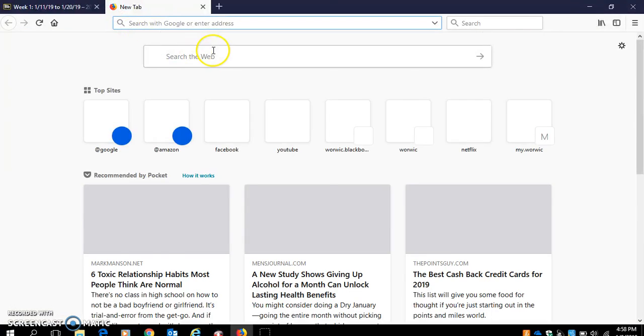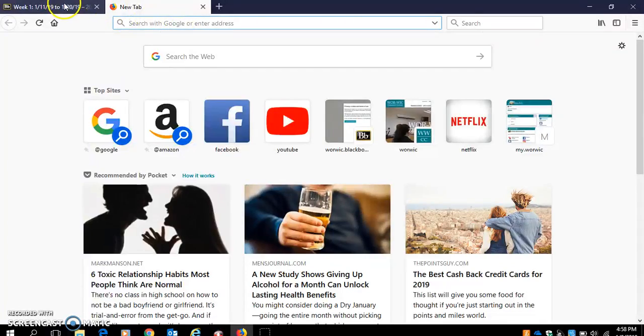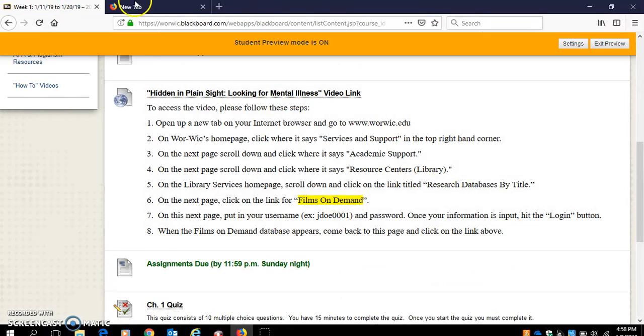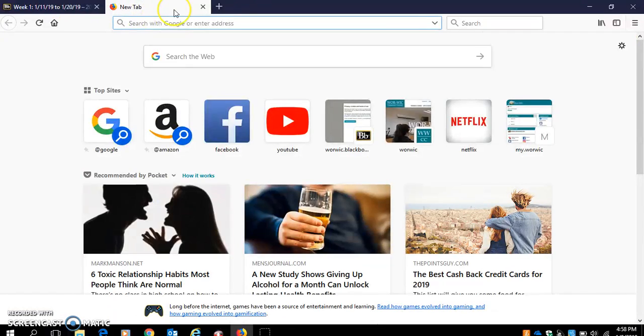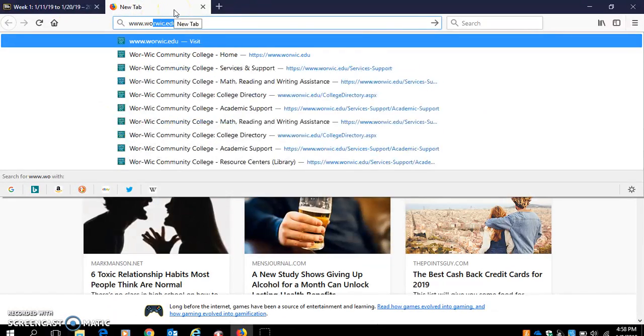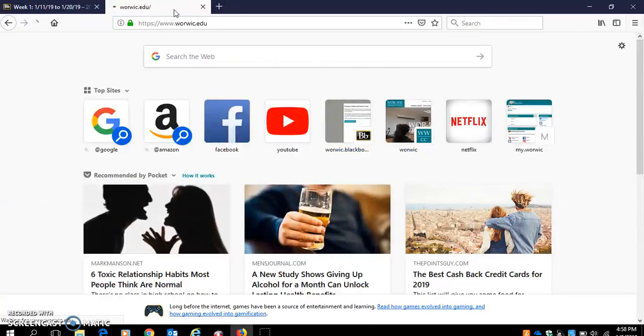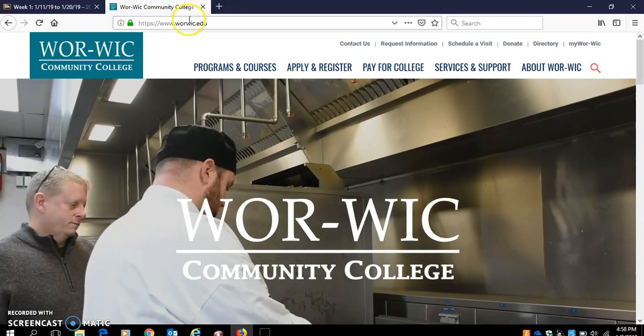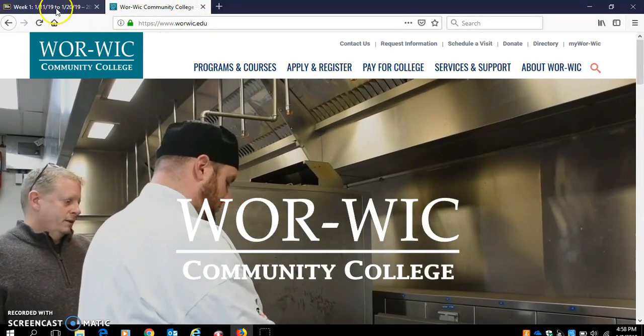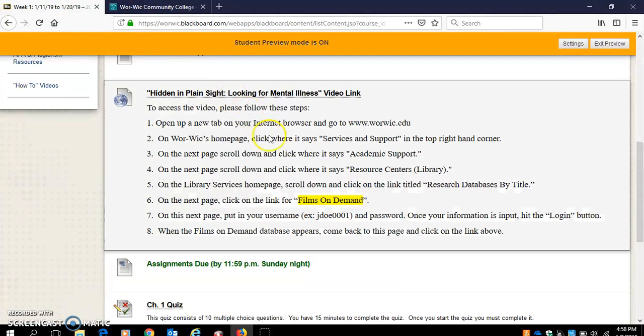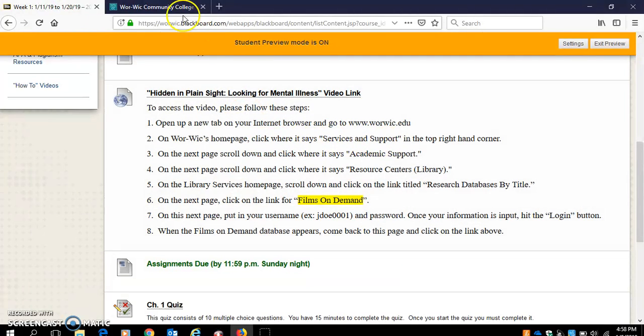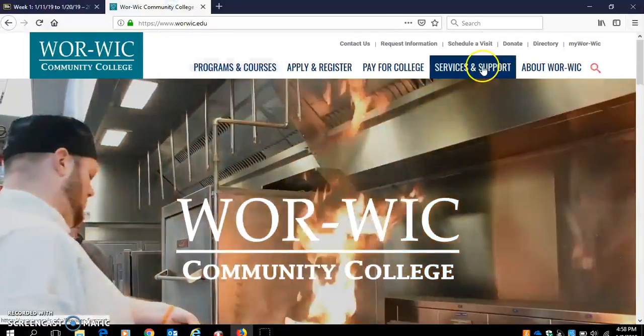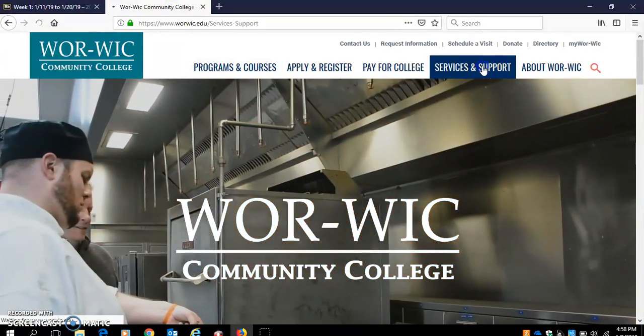So we're here at warwick.edu. Next step, at the top in the right where it says Services and Support, we're going to click there.